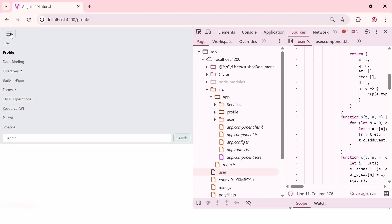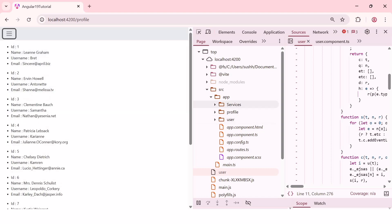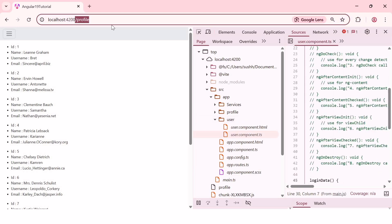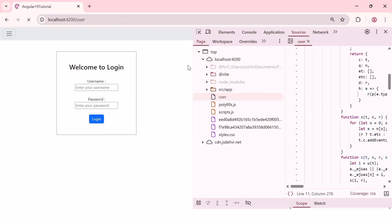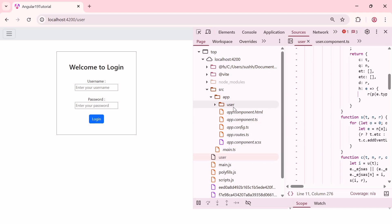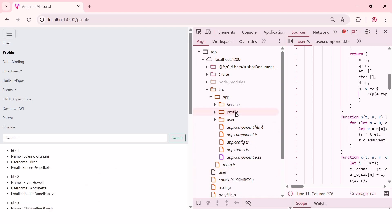As you can see here, services, profile, and user. Before navigating to the user component, we were seeing only the user component. But once I navigate to the profile component, we can see profile component as well as user component loaded in the browser. One more time, I'll reload the browser on localhost 4200. Now, we can see only the user component loaded in the browser. But once I navigate to the profile component, we can confirm that profile component loaded only when needed.